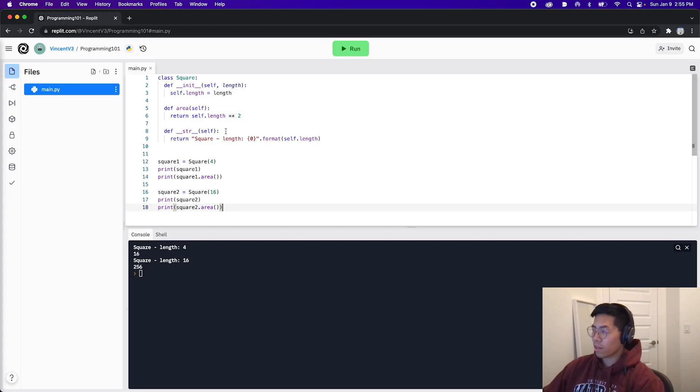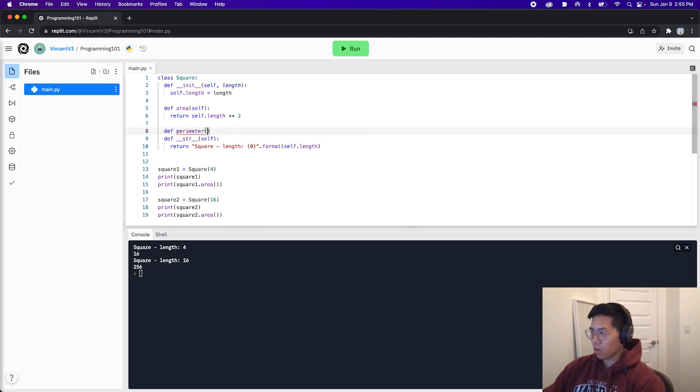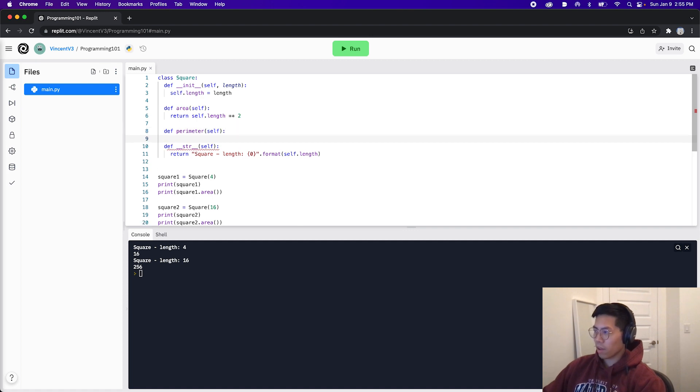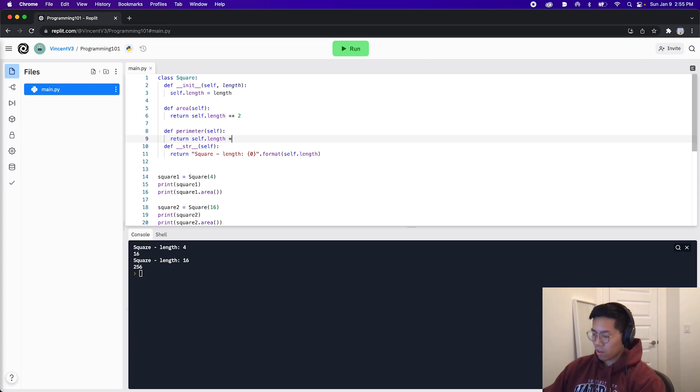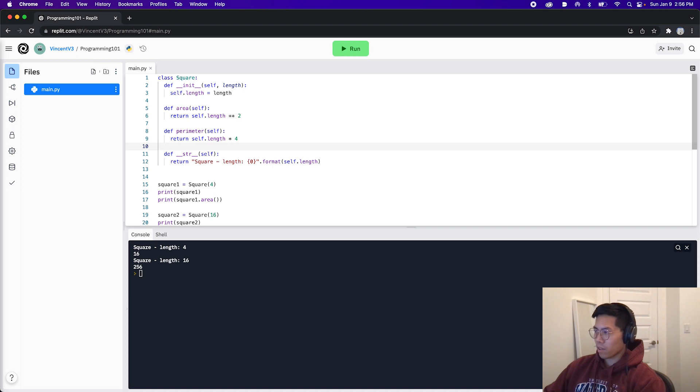Now let's add a function to calculate the perimeter of the square. Let's go to line seven and hit enter. And let's type def perimeter. Then open the parentheses. And here let's pass it self. And now let's end the statement with a colon and hit enter. And now let's just return self.length multiplied by four because there are four sides to a square. And now let's hit enter just to space things out.